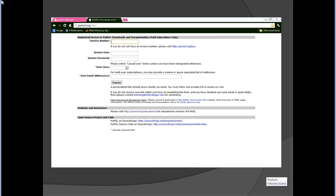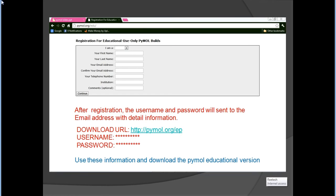Hello friends, today I am here to describe the software PyMOL. First, go to the official website as shown in the slide. You can use an invoice number or your email address to register yourself. After registration, the username and password will be sent to your email address with detailed information. Input all this information and download the PyMOL software — the educational version.